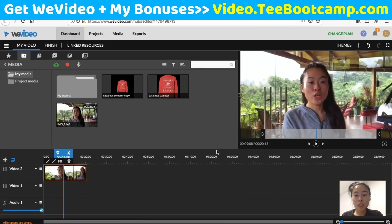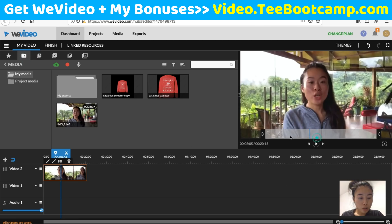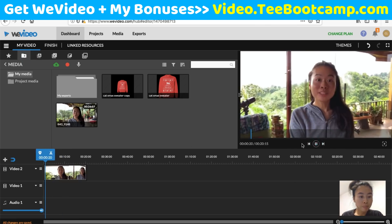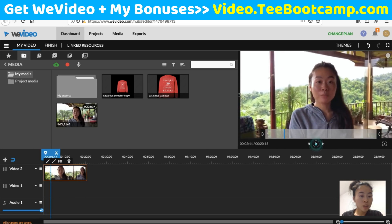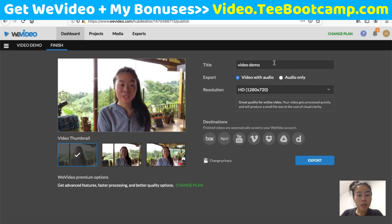You can also add background music the same way as before. Playing it back you can see the color and saturation changes are visible on the video. When you're happy with it, click 'Finish' and export the same way — just title it, such as 'Video Demo,' and download it.